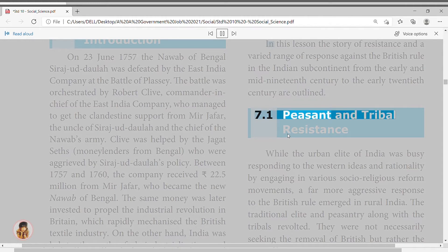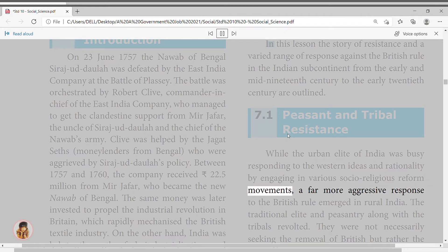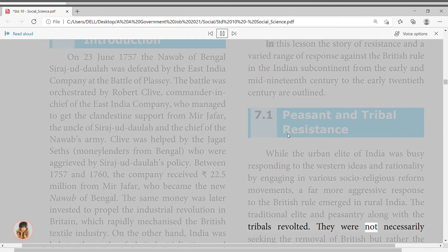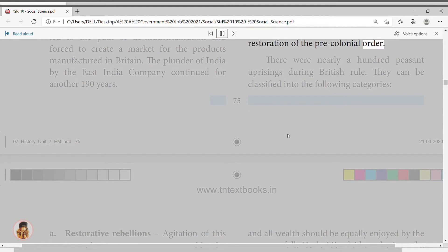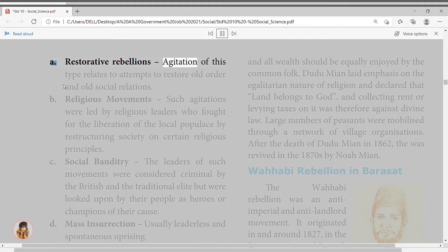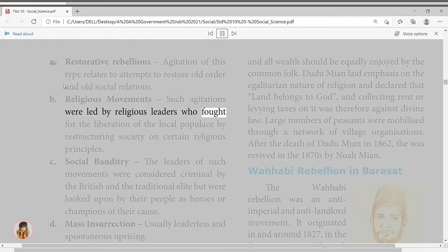7.1 Peasant and Tribal Resistance. While the urban elite of India was busy responding to western ideas and rationality by engaging in various socio-religious reform movements, a far more aggressive response to British rule emerged in rural India. The traditional elite and peasantry, along with the tribals, revolted — not necessarily seeking the removal of the British, but rather the restoration of the pre-colonial order. There were nearly a hundred peasant uprisings during British rule, classified into: restorative rebellions, religious movements, and social banditry.